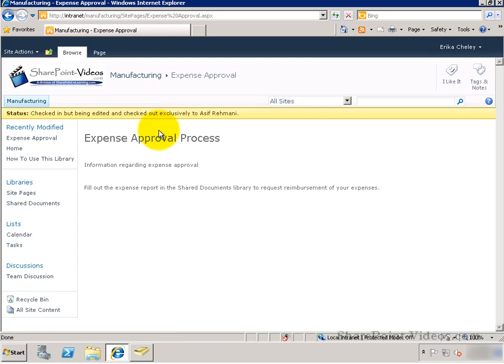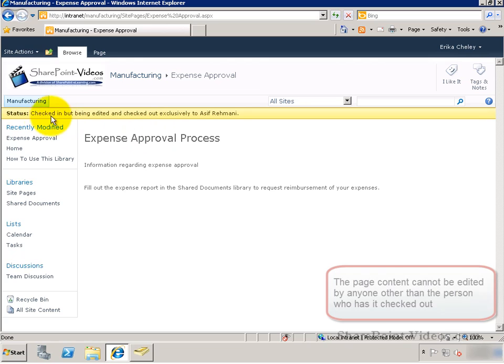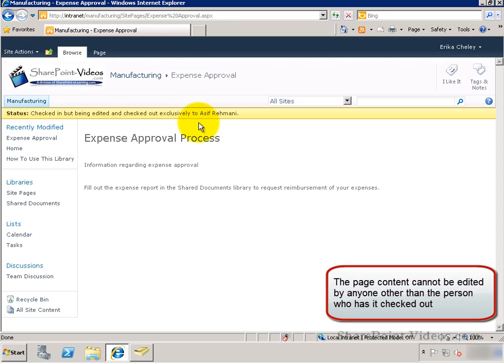If she navigates to the page, it says it's checked out to the person it's checked out to and she's not able to edit it.